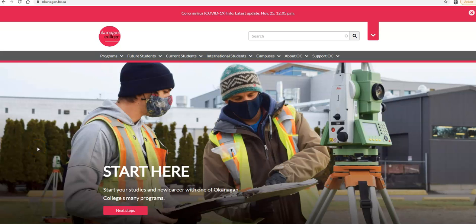Hi there, this is a quick instructional video on how to navigate ClassFinder and how to register for your courses in MyOkanagan.